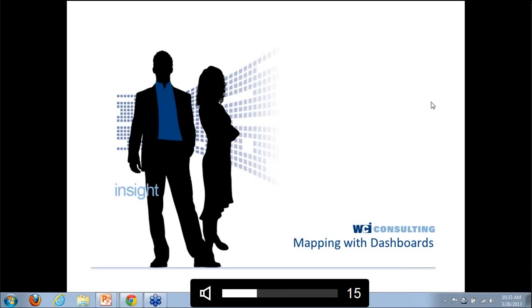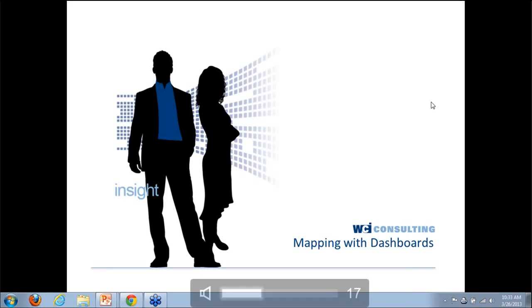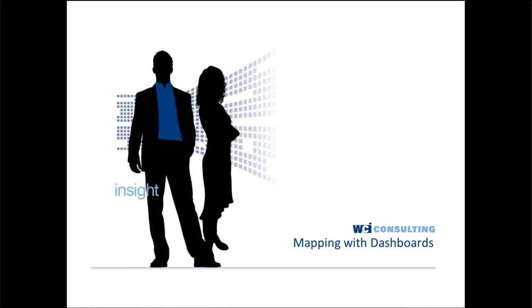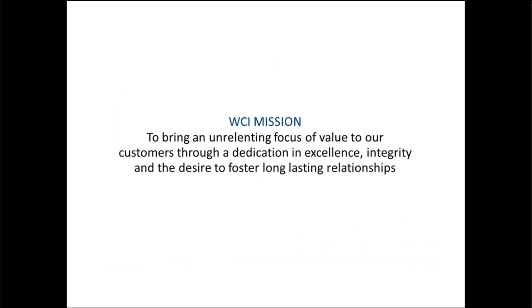Hi, everyone. Thank you for joining today's webinar. We'll be covering mapping with dashboards, how maps are becoming more integrated with your dashboard and how you can utilize them to the best ability for your business intelligence needs.